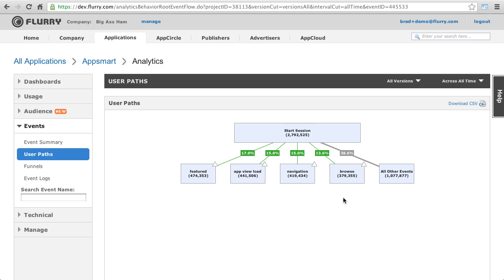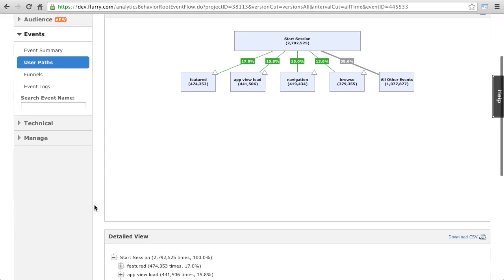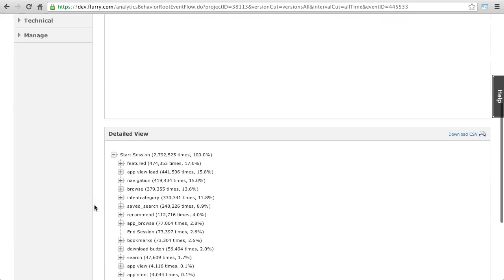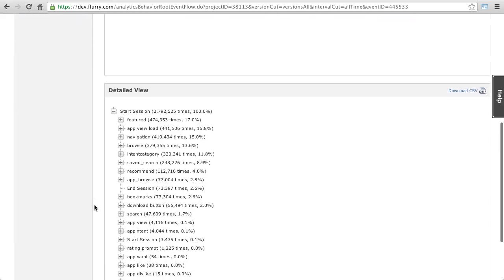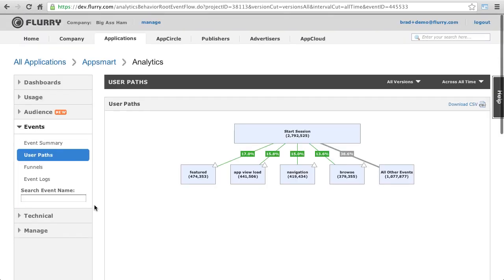When there are more than 5 paths at a given level, we show the top 4 in the graphic and group the others into the last box. The full details of all paths are available in the detailed view below.